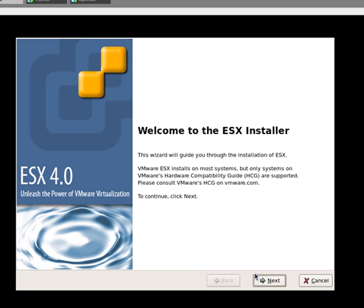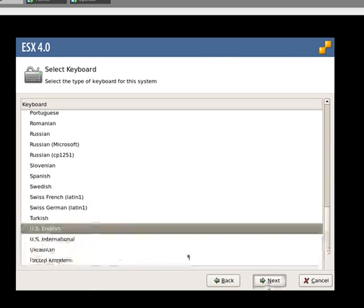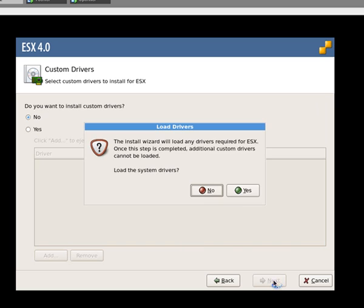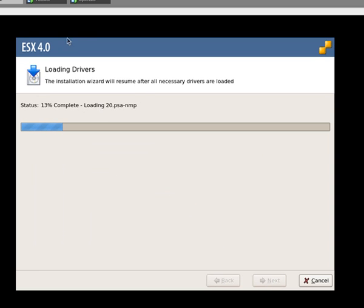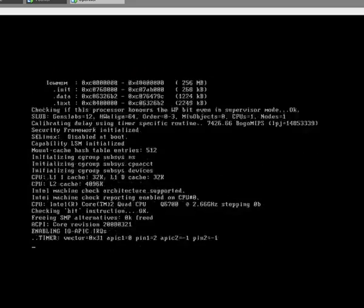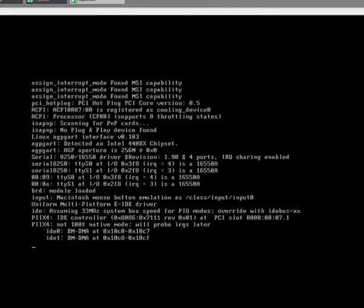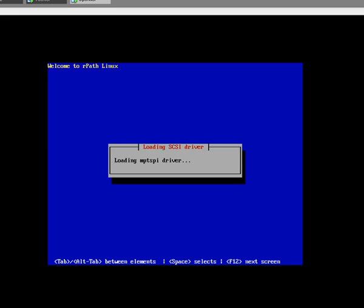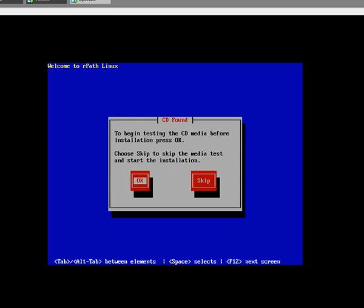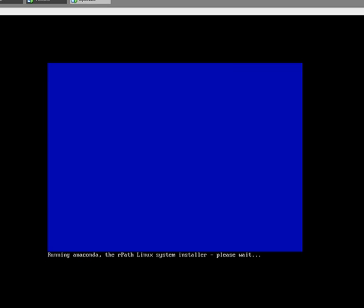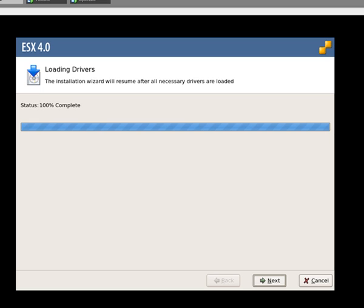So welcome to the ESX installer, you have already seen most of this so I am probably going to breeze through it reasonably quickly. Let's go back to the OpenFiler installation. I am going to skip testing of the media. How far have you got? So you have loaded the system drivers which is good.